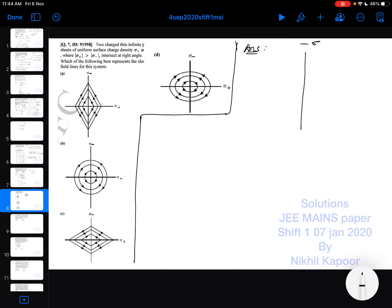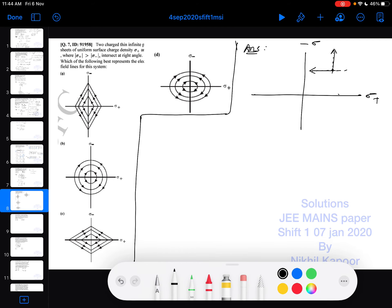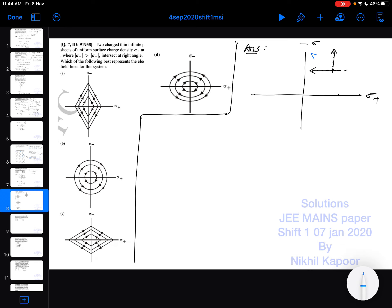Here, this infinitely long plane sheet is -σ and this one is +σ. In the first quadrant, if I take any point, the direction of electric field due to the negatively charged sheet will be towards it, while due to the positively charged sheet the direction will be away from it. So the resultant electric field by the parallelogram law will be in this direction in the first quadrant.